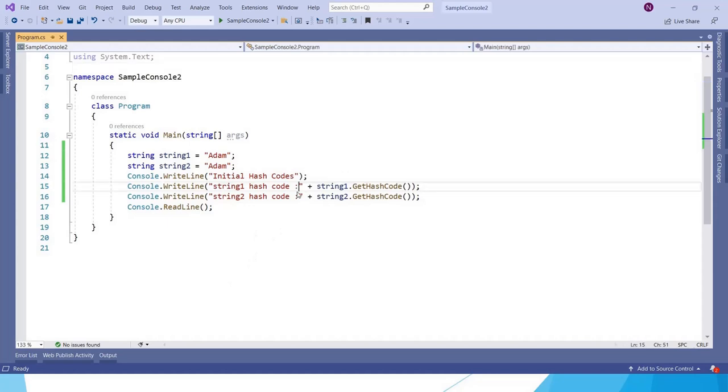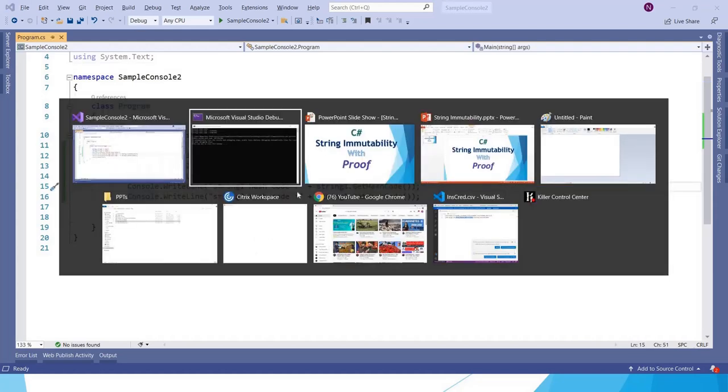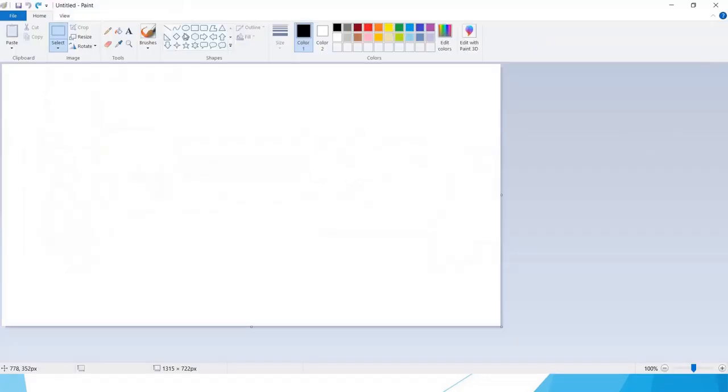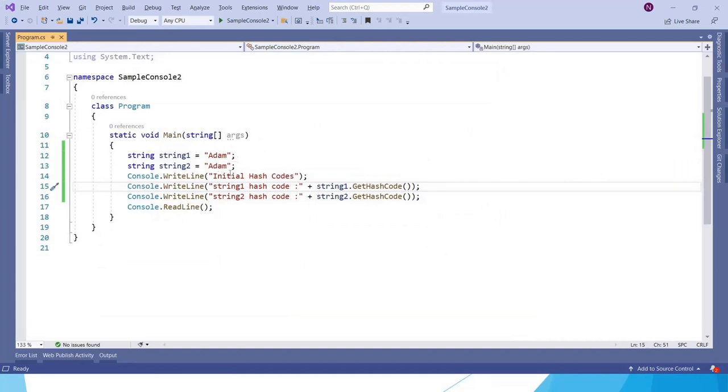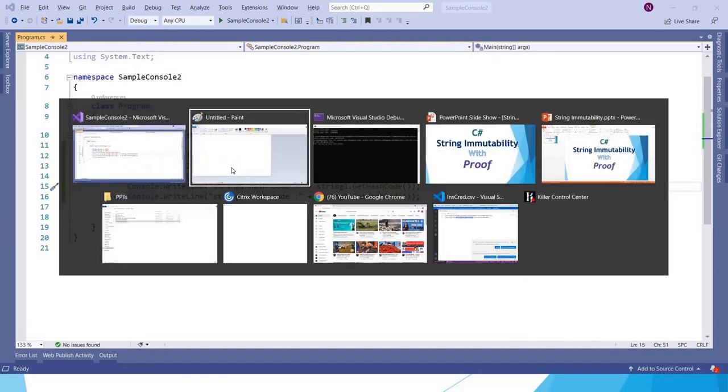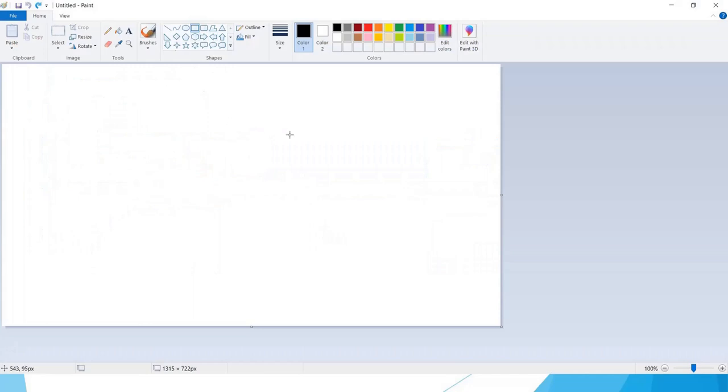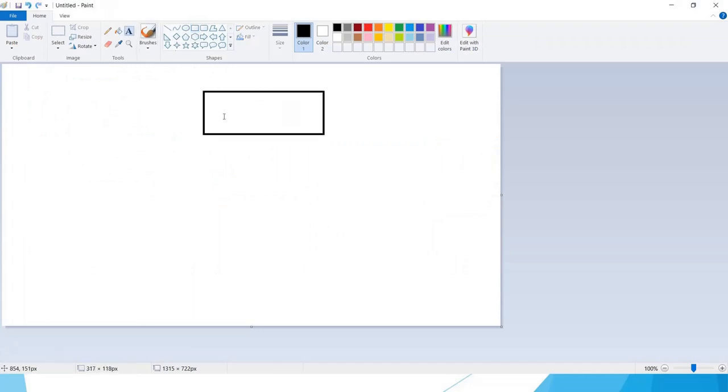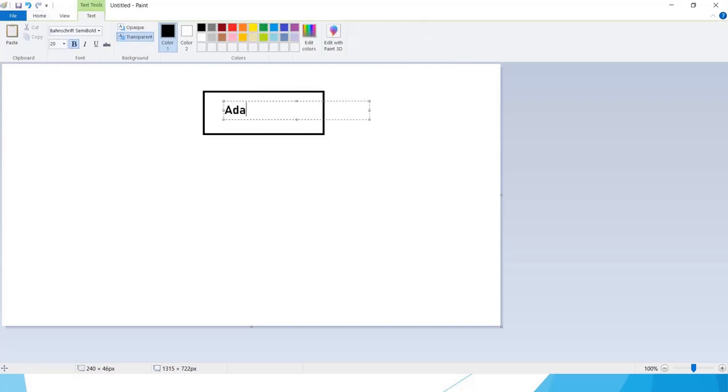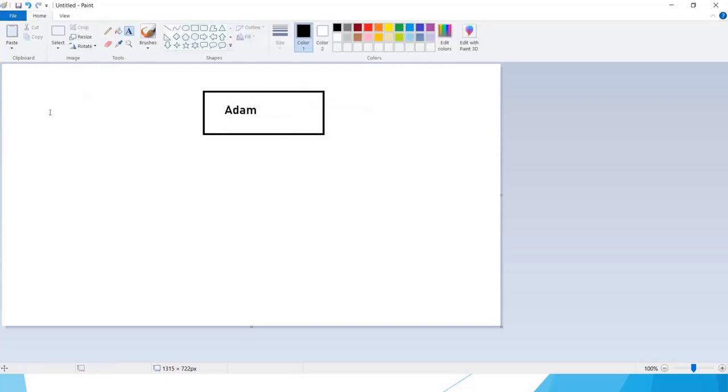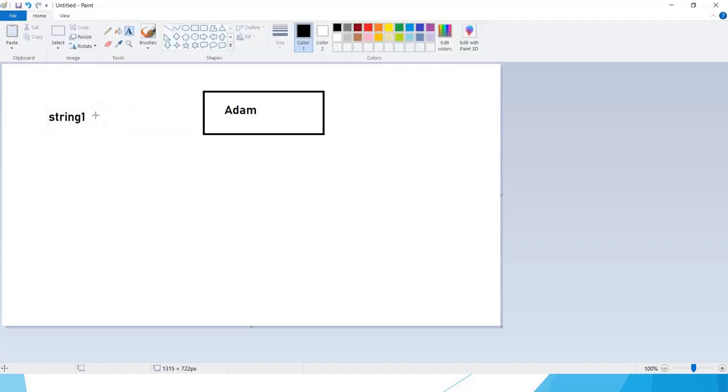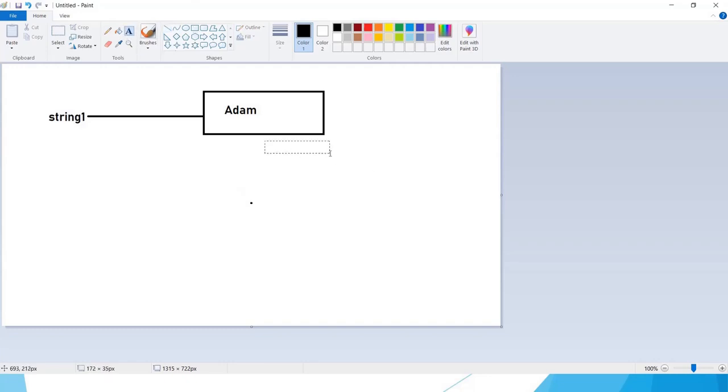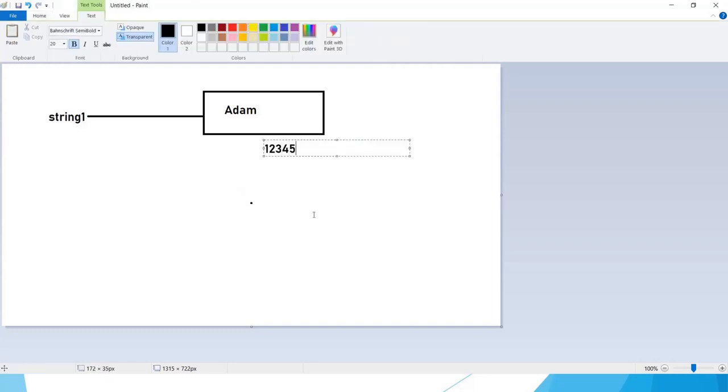We got the same address because when the application runs, as both of these variables have the same value, first in memory it creates Adam in the memory for string1, and it points to that memory address. So it will have some hash code that can be identified.